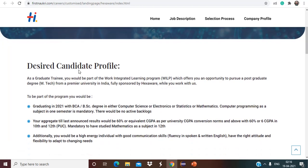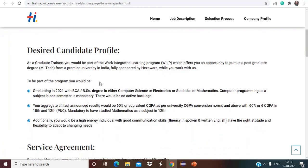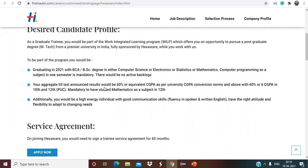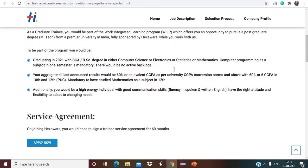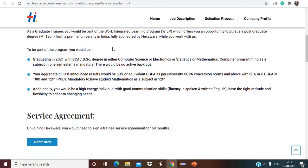So basically desired candidate profile they have mentioned is as a Graduate Trainee you would be a part of Work Integrated Learning Program which offers you an opportunity to pursue a postgraduate degree from a premier university in India, fully sponsored by Hexaware while you work with us. Graduating in 21 with BCA, BSc degree in either Computer Science or Electronics or Statistics or Mathematics, computer programming as a subject in one semester is mandatory.